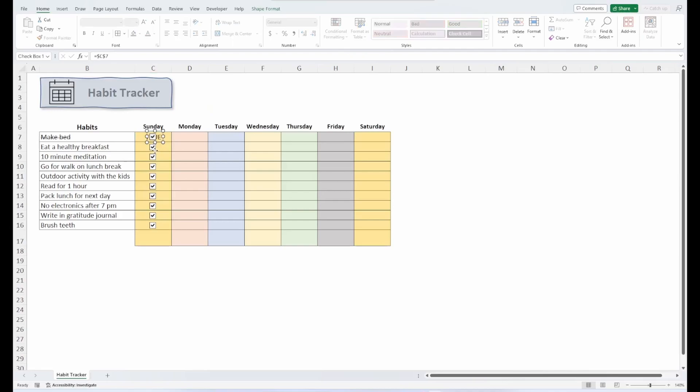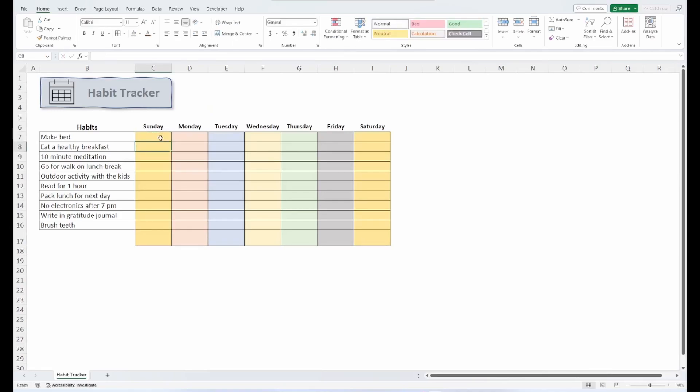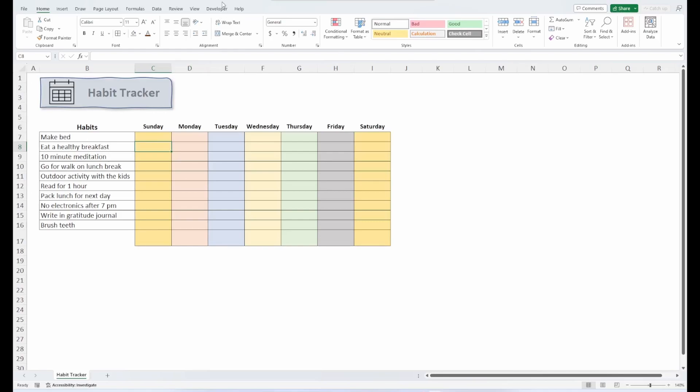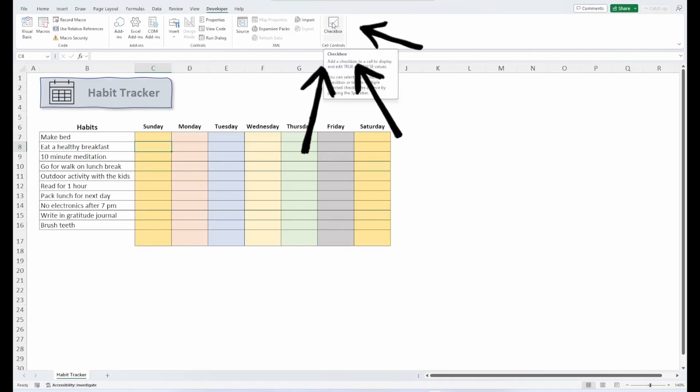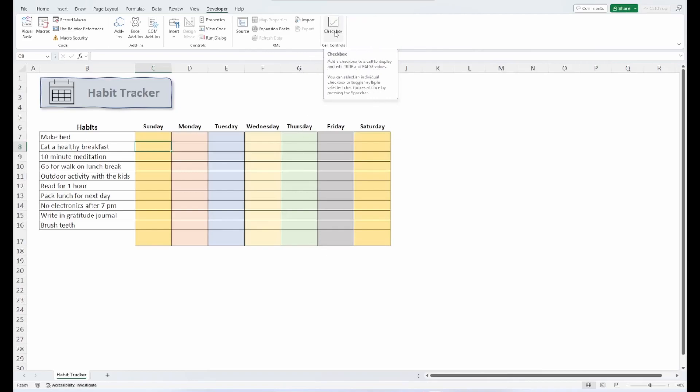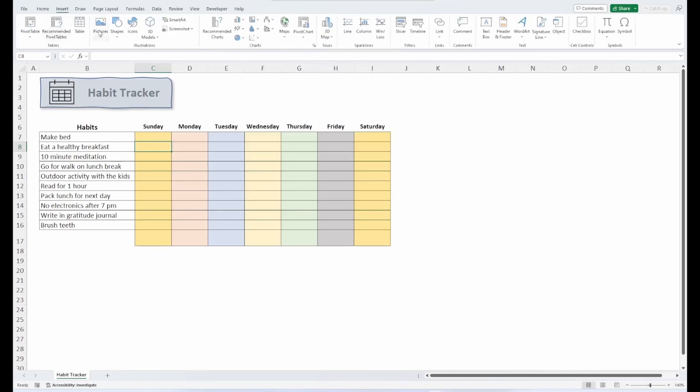So let's go ahead and delete these. And I'll show you the new checkbox feature. Now, you may have noticed this checkbox option here under my Developer tab. That is the new checkbox tool. You can also find it under the Insert tab. However, I should mention that this is currently in beta version.